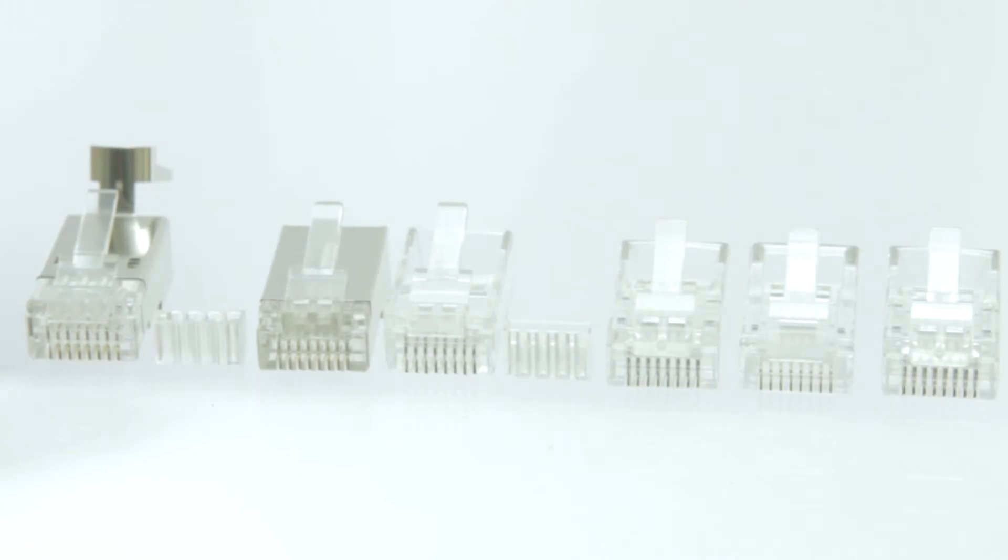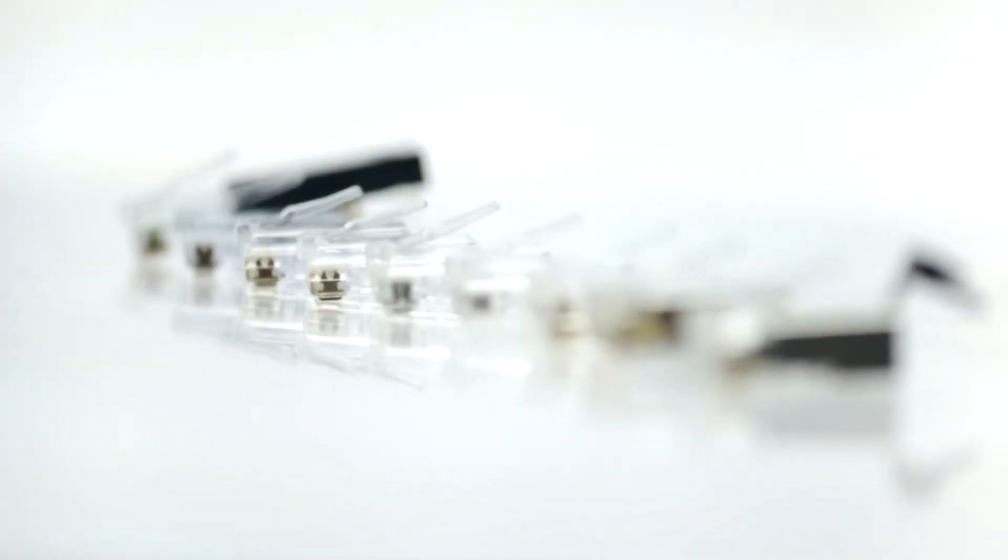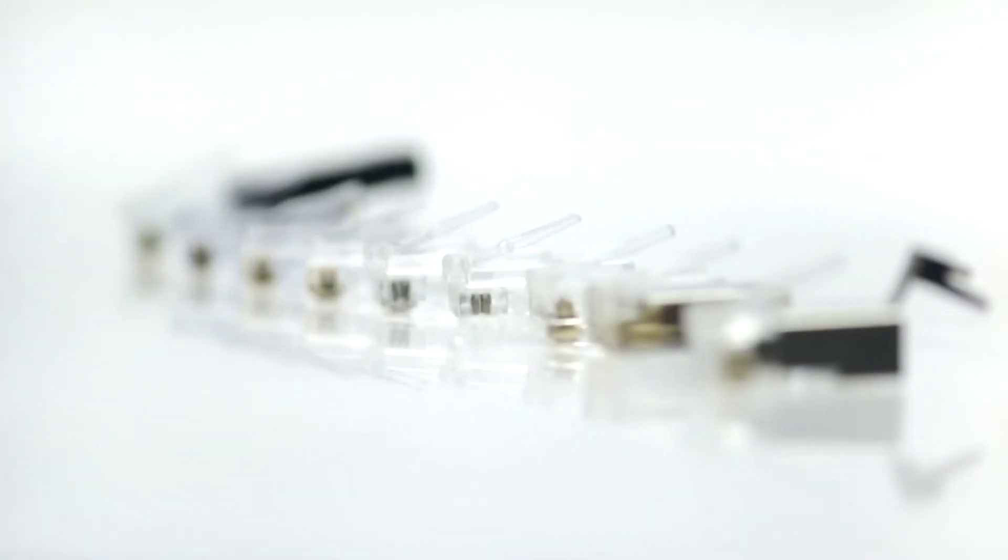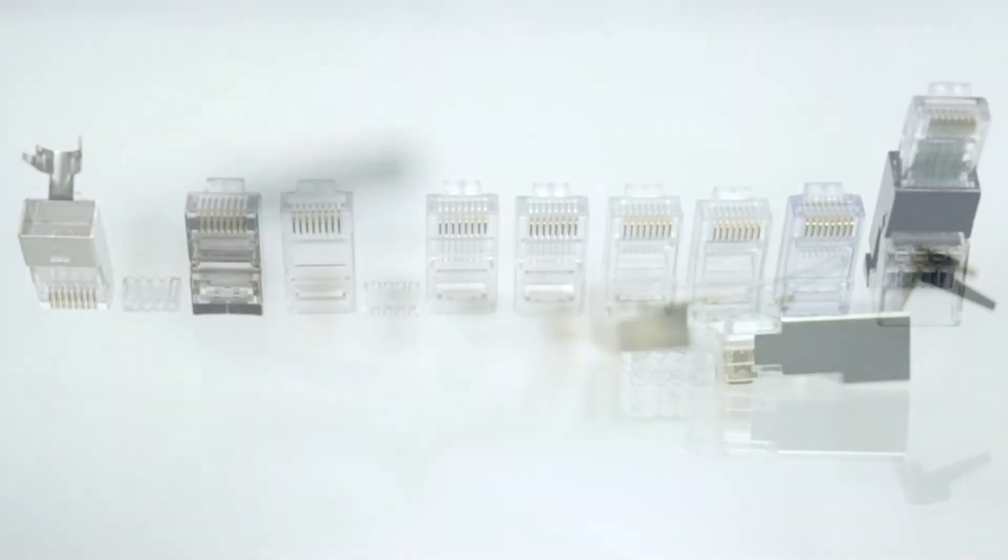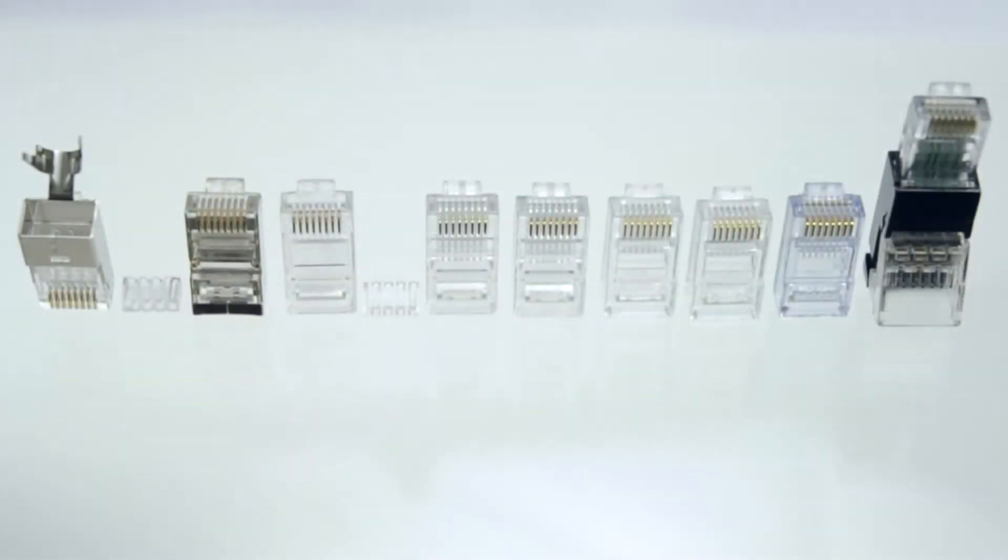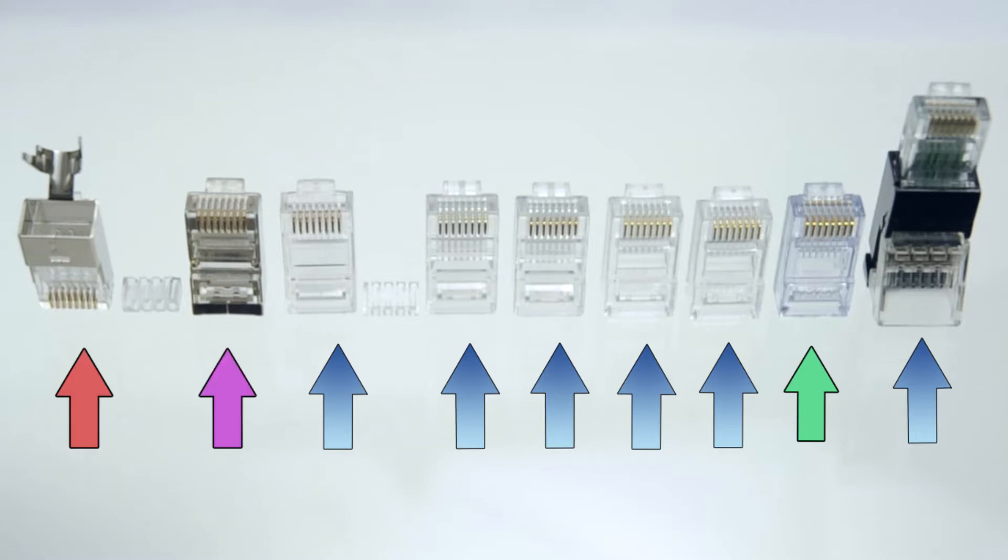They can be terminated with 24 through 28 gauge wire. Our connectors are great for data or voice applications, such as Cat5e, Cat6, Cat6a, and shielded applications.